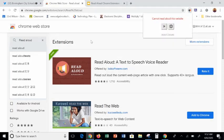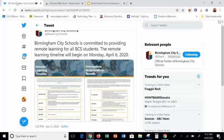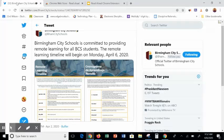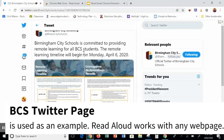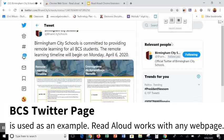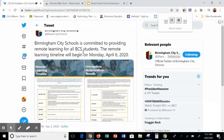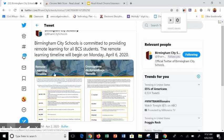Now let's navigate over to Birmingham City School's Twitter page. I see information on this particular page and I want to have it read, so I simply click the megaphone. I'll stop and pause it — I'm going to stop it now.